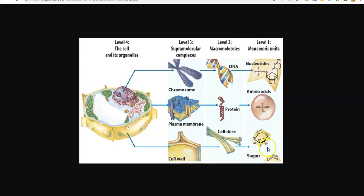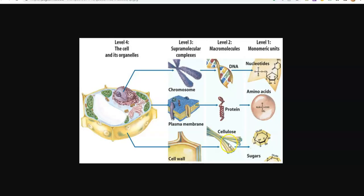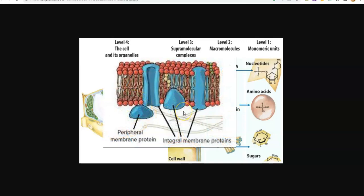For example, carbon, hydrogen, and oxygen form into a sugar. Carbon, hydrogen, oxygen, and nitrogen form into amino acids, which are the monomeric building blocks for forming a protein. Carbon, hydrogen, oxygen, nitrogen, and phosphorus form into the monomeric building block — the nucleotide — which later forms into the macromolecule DNA. Sugars polymerize together to form macromolecules such as cellulose, present in the cell wall of a plant. Amino acids polymerize to form proteins, which are present in the cell membrane.